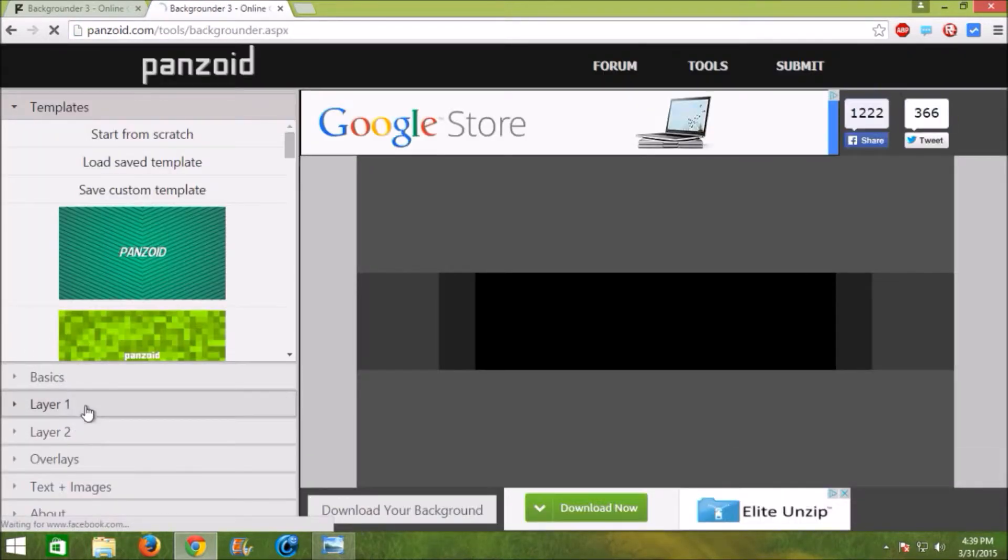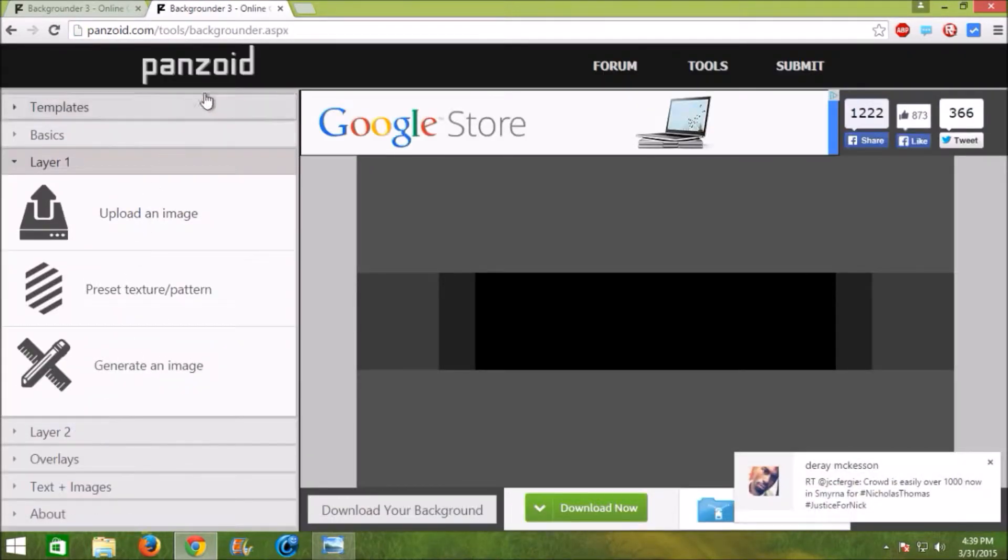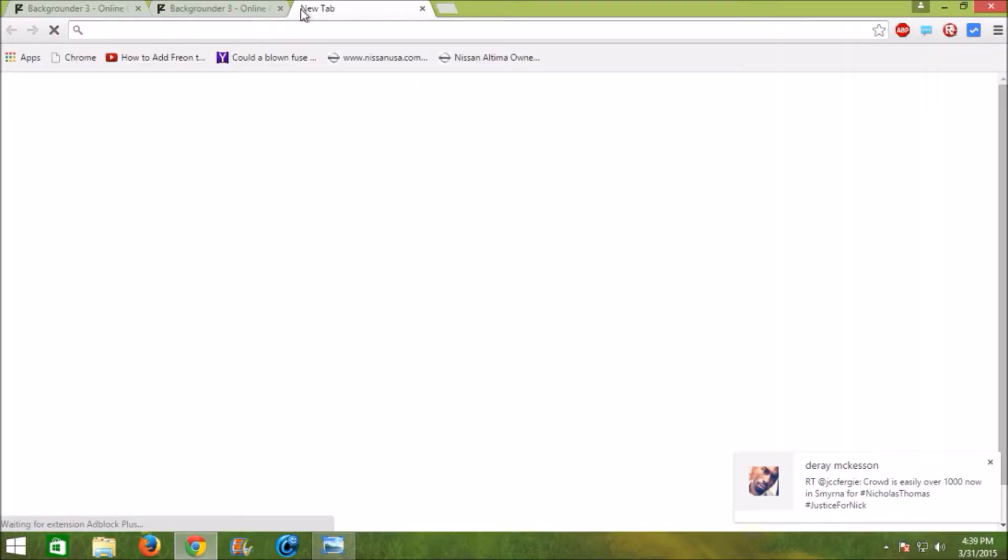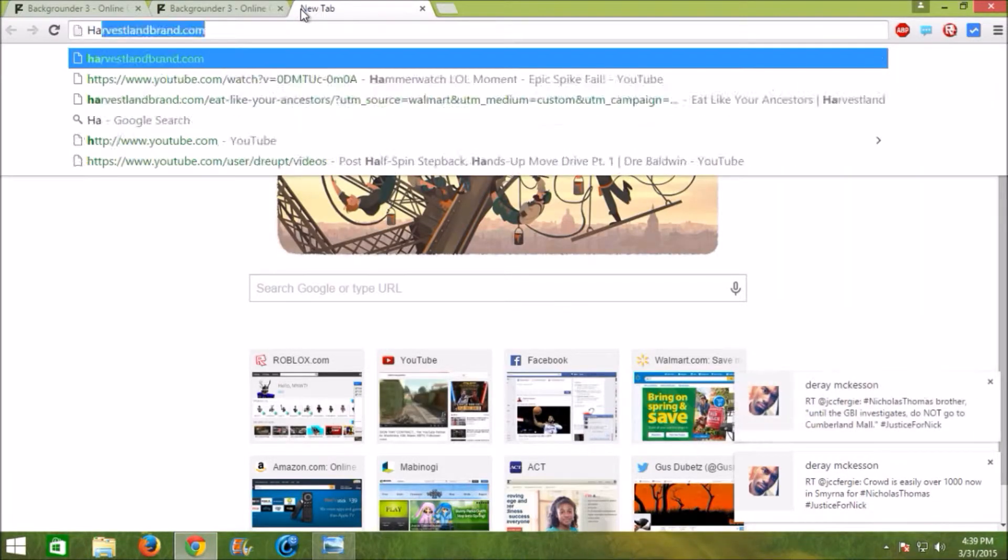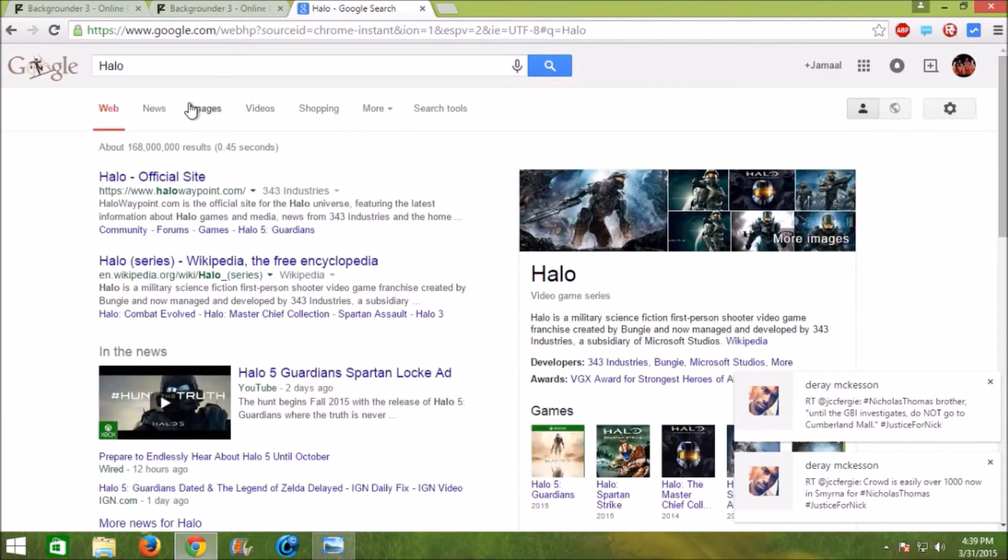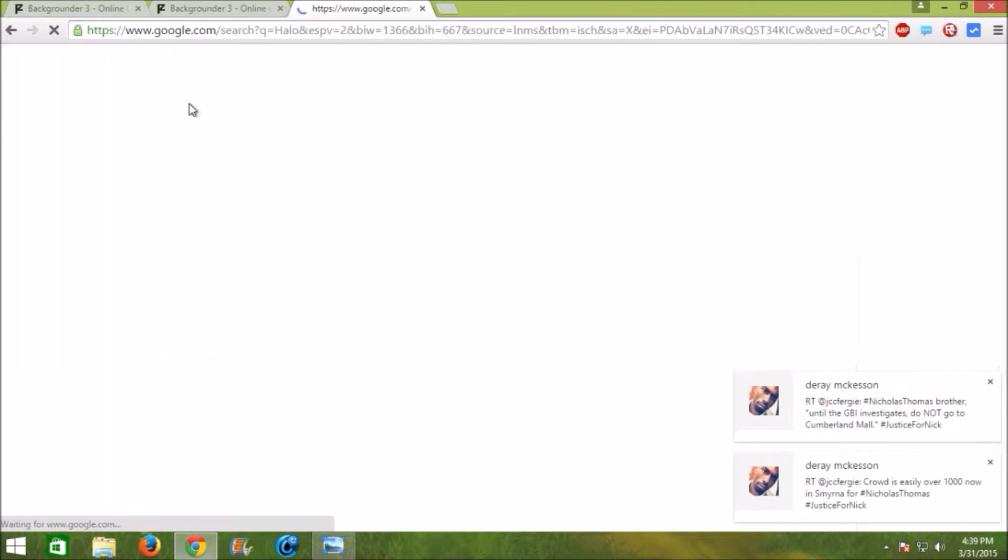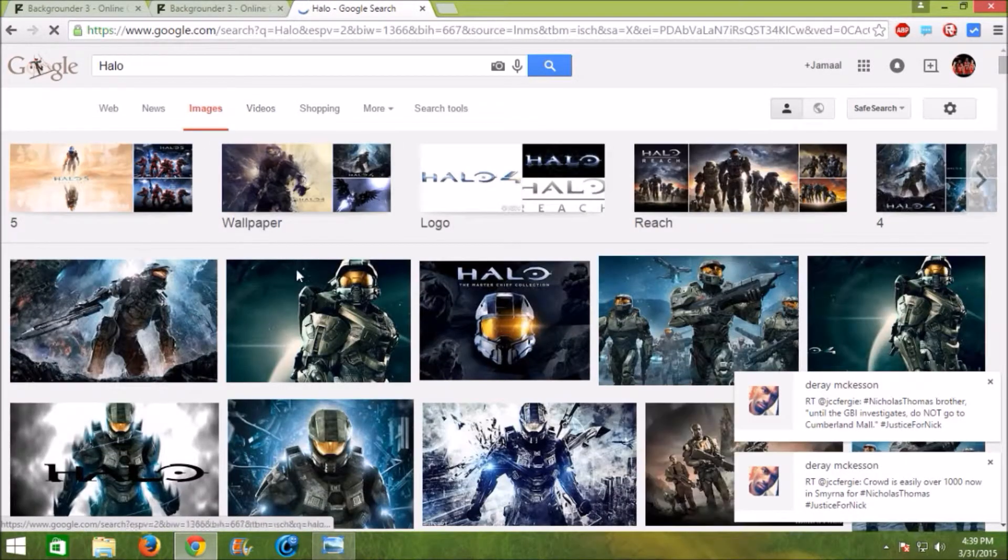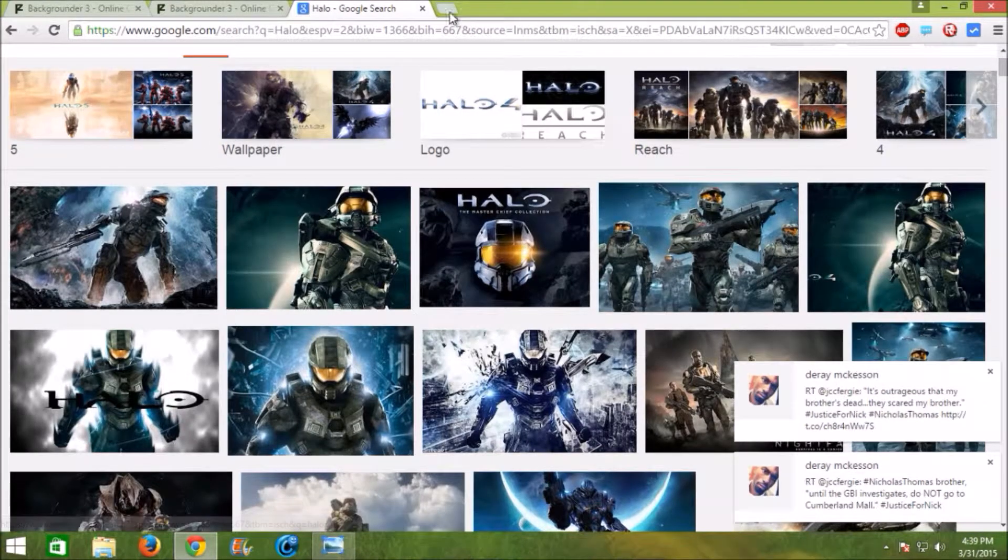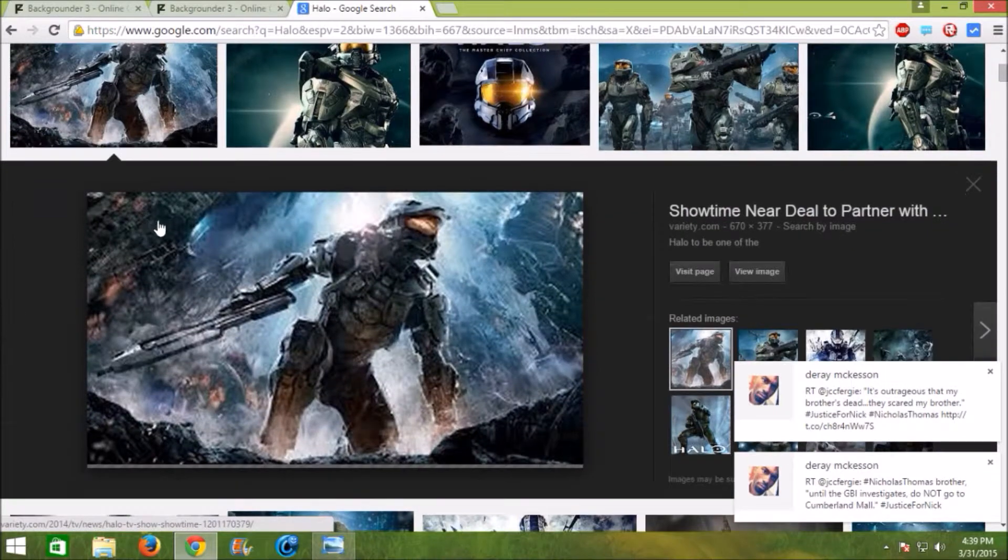If it's a thumbnail for a certain game, let's say Halo. Let's search Halo. Say if you're making a video on Halo or anything. You can pretty much get a background on anything.